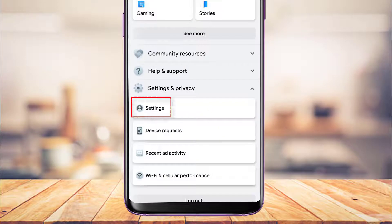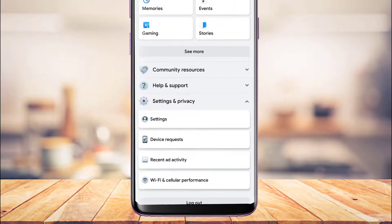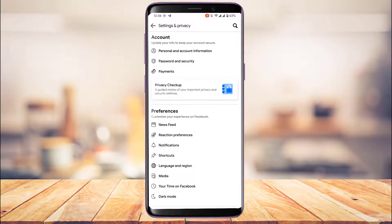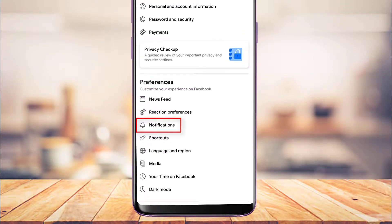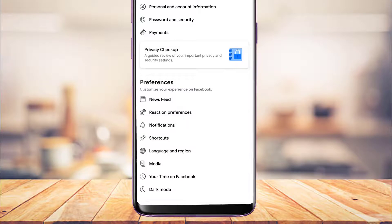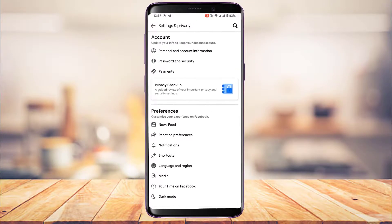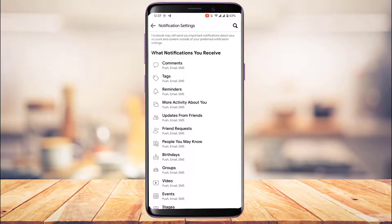Tap on Settings and Privacy, followed by the Settings option at the top of the screen. Once you go to Settings, you'll be taken to your Settings and Privacy page where you can customize many things. Under the Preferences tab, in the third option, you'll find a button with a bell icon that says Notifications — that is exactly where we want to go.